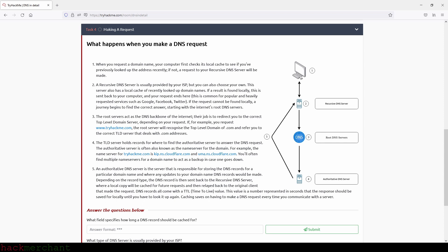And now step five. An authoritative DNS server is the server that is responsible for storing the DNS records for a particular domain name and where any updates to your domain name DNS records would be made. Depending on your record type, the DNS record is then sent back to the recursive DNS server where a local copy will be cached for future requests and then relayed back to the original client that made the request. DNS records all come with a TTL or time to live value. This value is a number represented in seconds that the response should be saved for locally until you have to look it up again. Caching saves on having to make a DNS request every time you communicate with a server.